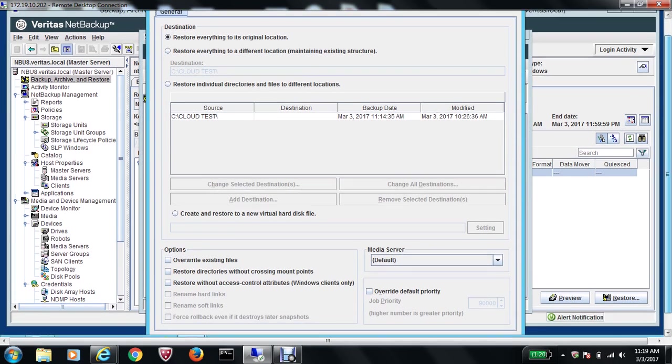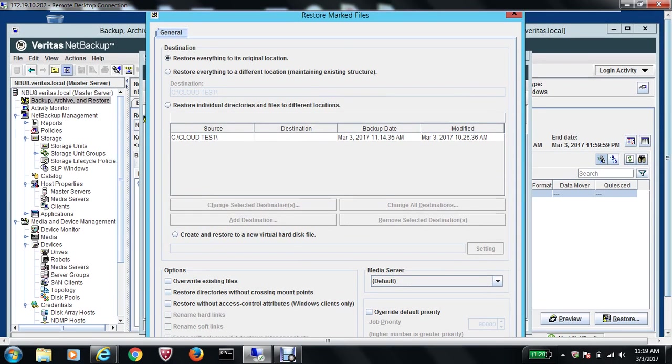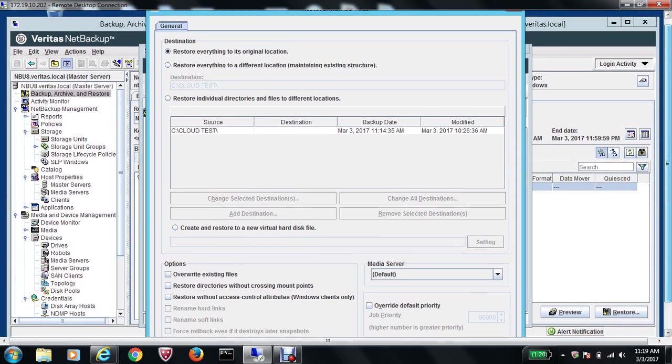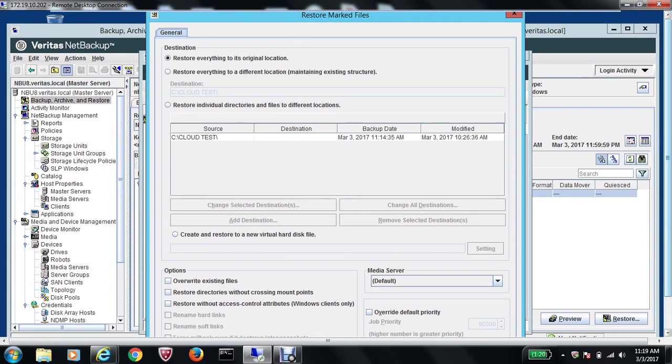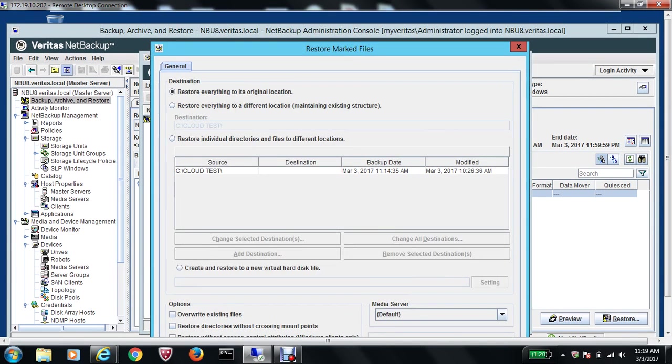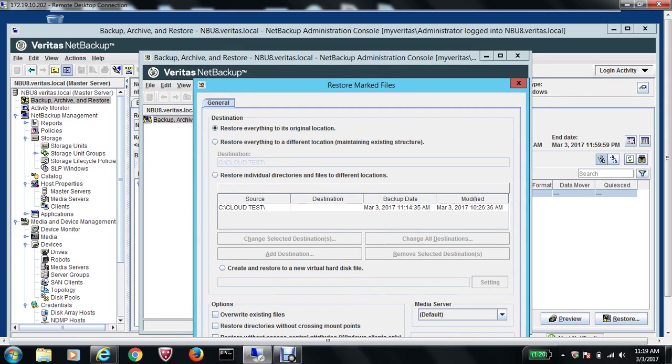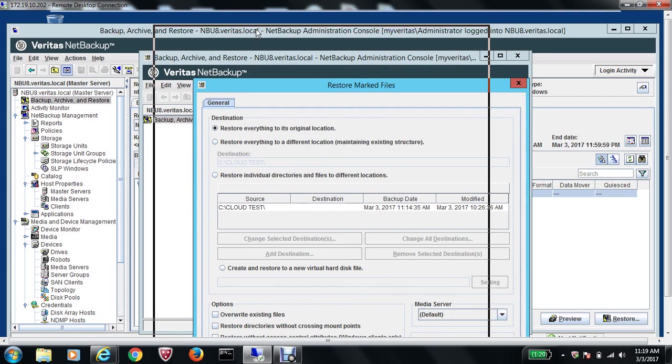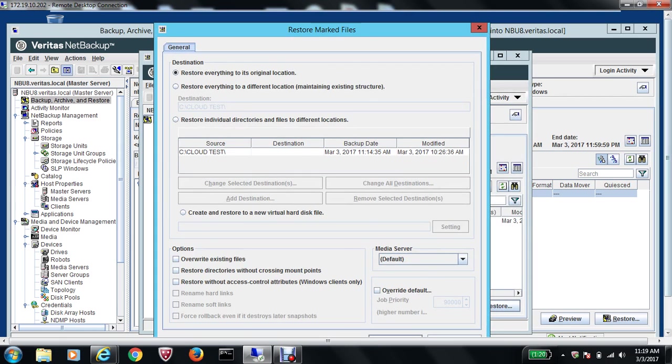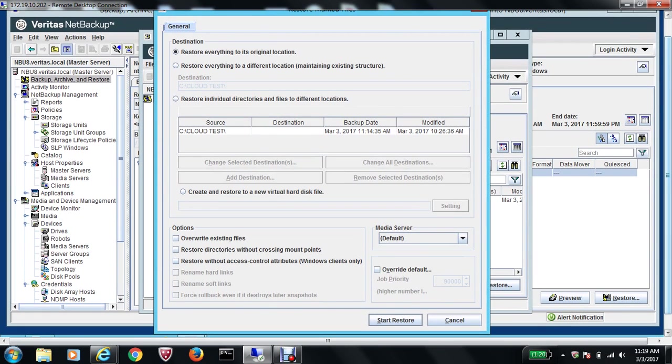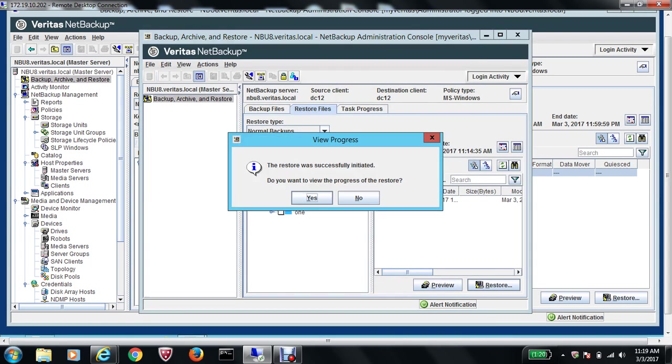You get another wizard over here. Let me minimize so that you can see the full screen and the steps. I want to restore this to the original location, so I will select Start Restore and select Yes.